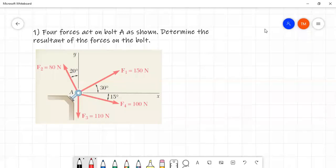Hello. In this video, we will talk about resolving of forces — resolving of concurrent forces. Concurrent forces means that at one point, a multiple number of forces act. We will talk about the resultant force and direction.